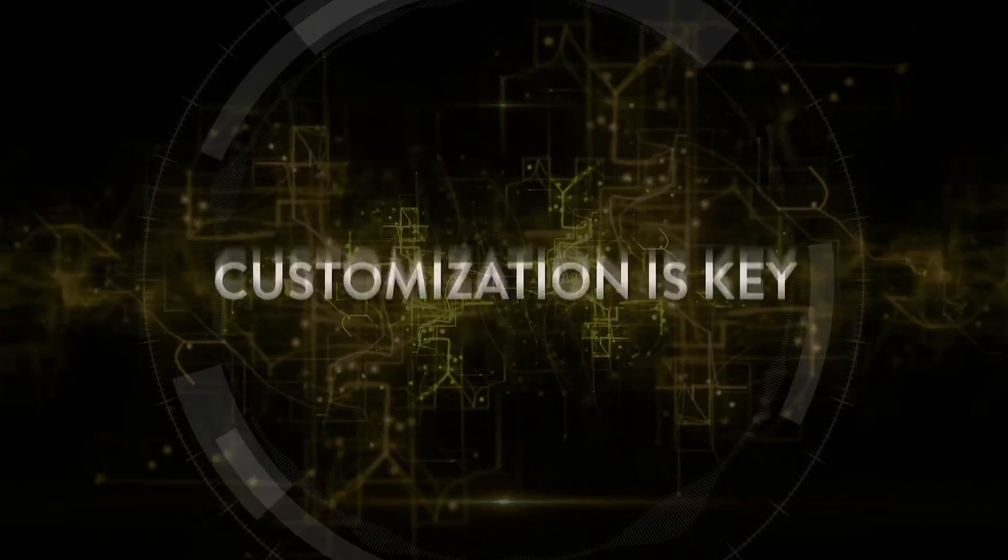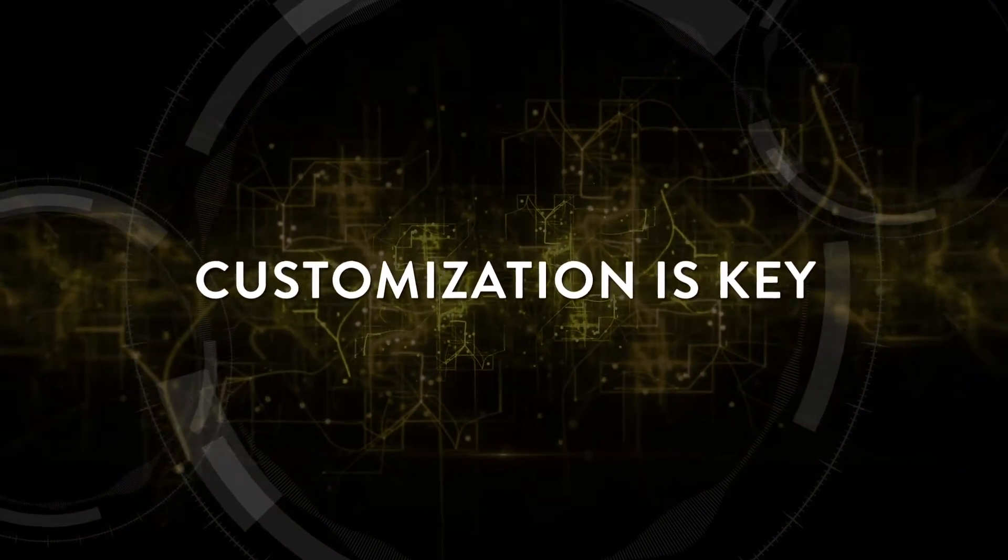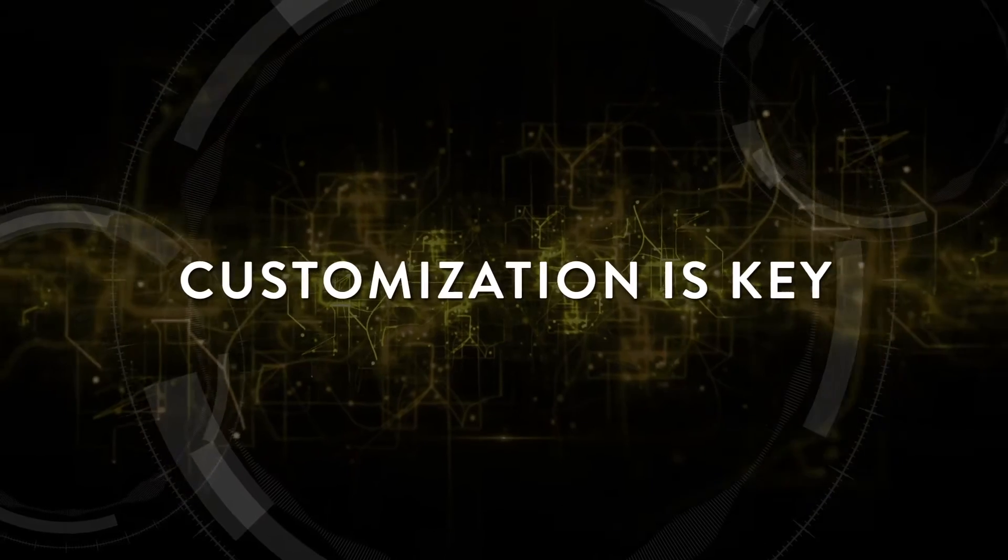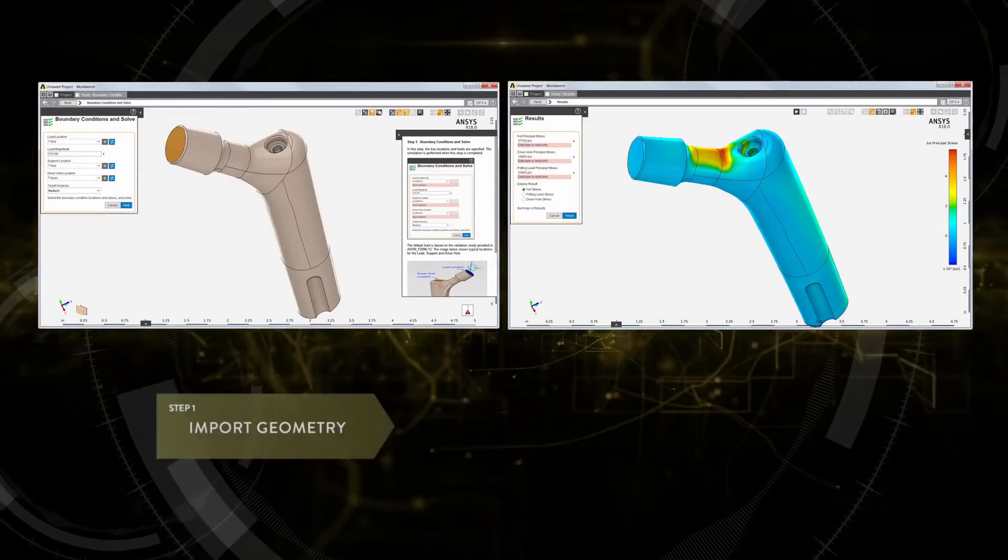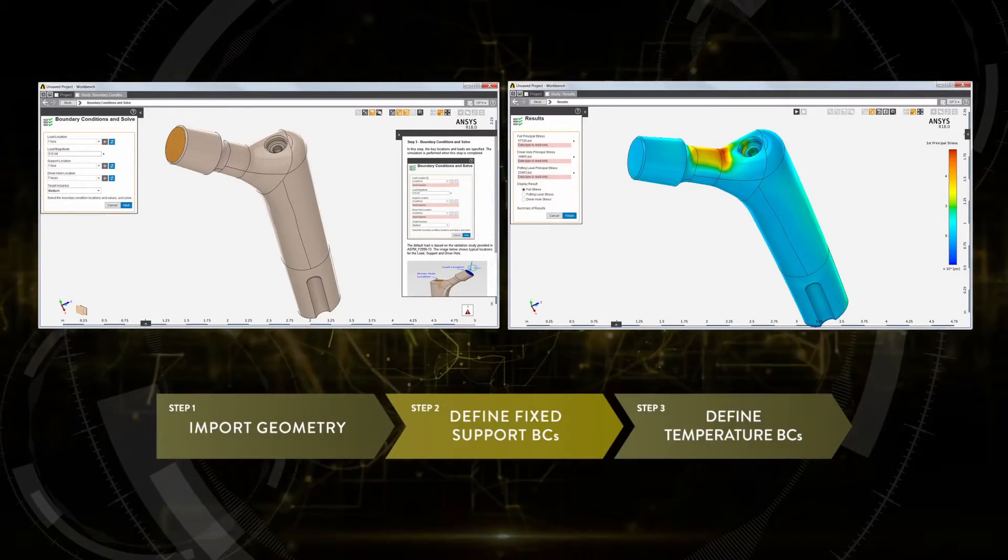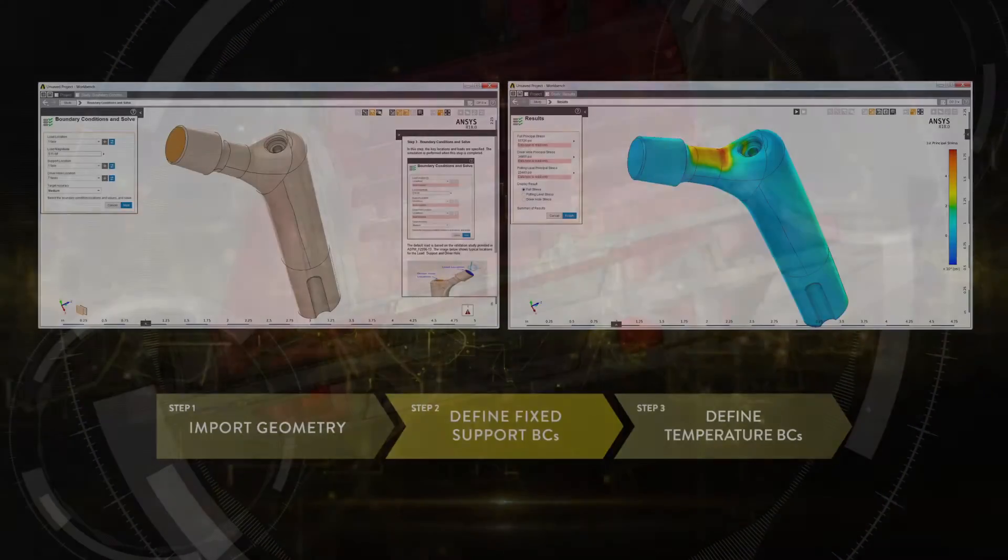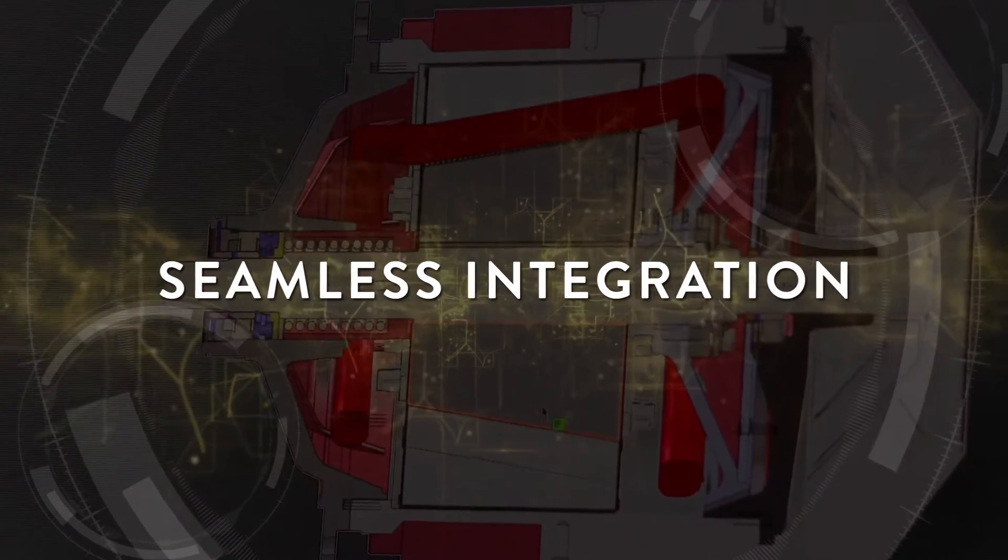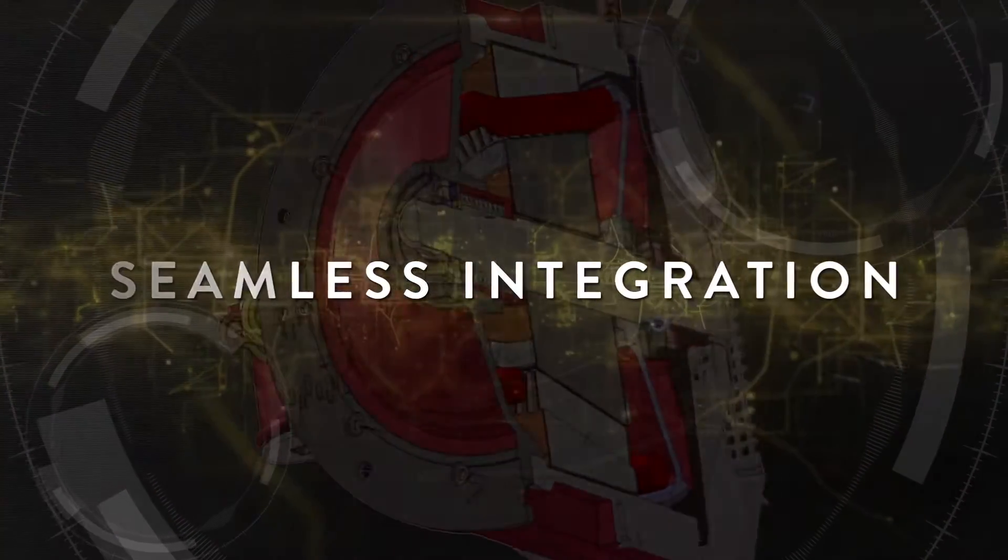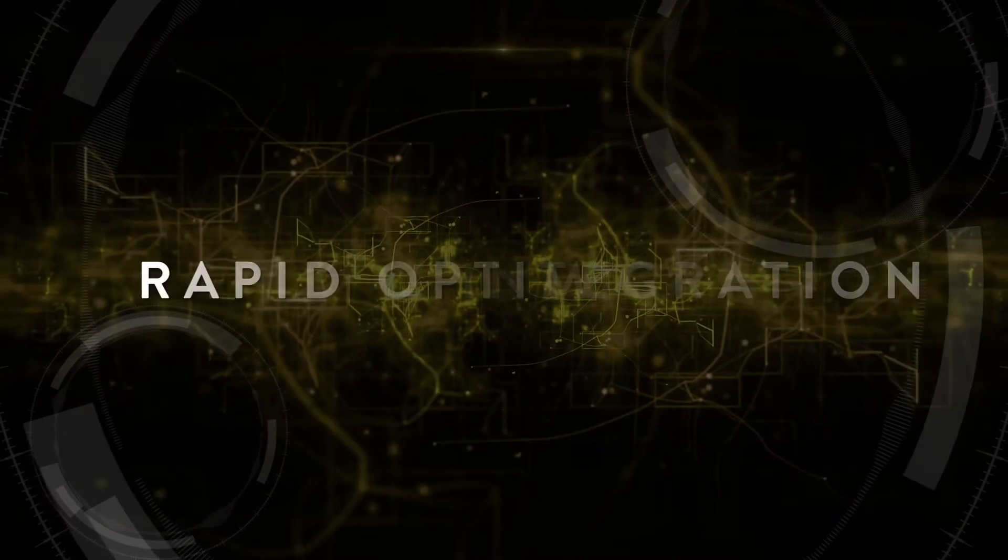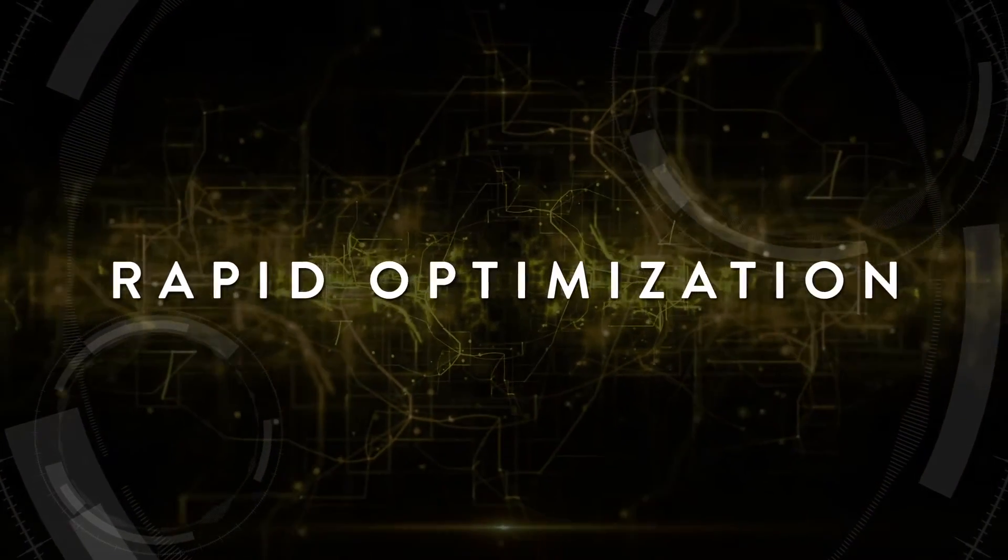Built on the ANSYS simulation platform, AIM is easy to customize, allowing you to create workflows specific to your engineering methodology. Seamlessly integrating with your CAD or other tools in your product development process, AIM enables rapid optimization of your product designs.